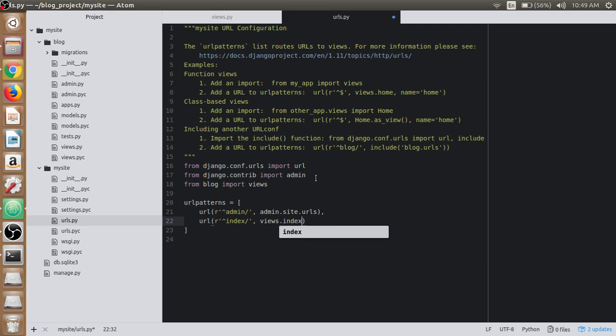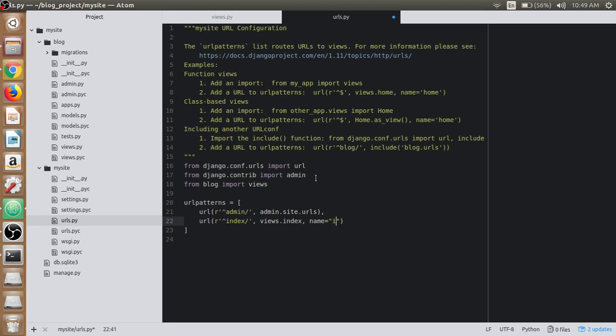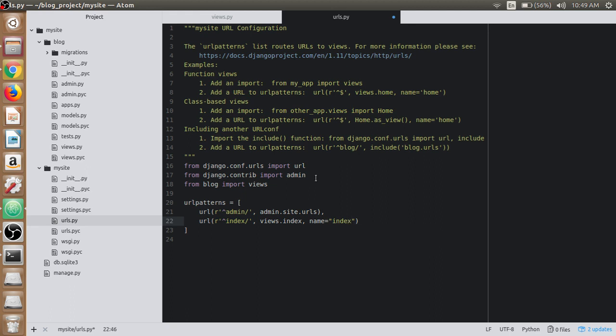Then we specify the name, which can be used in the templates by calling the URL or the name itself for the particular URL. So let's name it 'index.' We are good to go now.